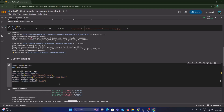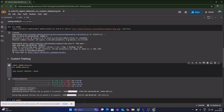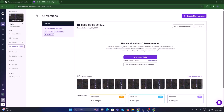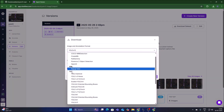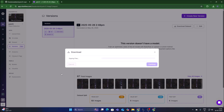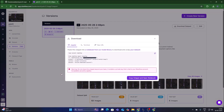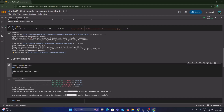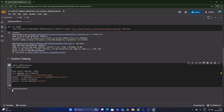For custom training, remove the existing placeholder code in the training cell. Open Roboflow, go to Download Dataset, select YOLOv12 format, choose Show Download Code, and click Continue. Copy the generated code and paste it after the pip install line in the Colab cell, then run it.